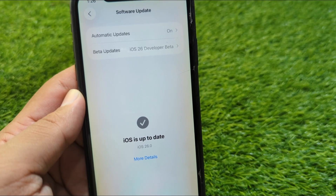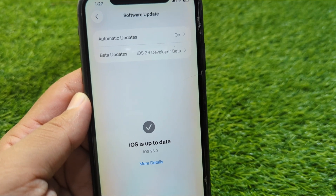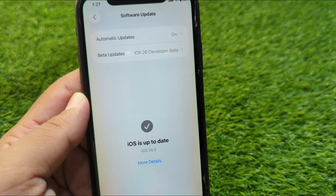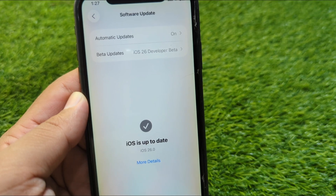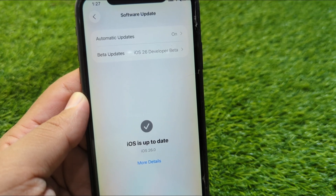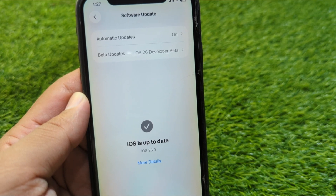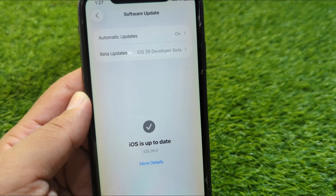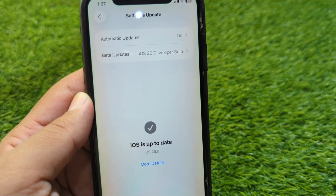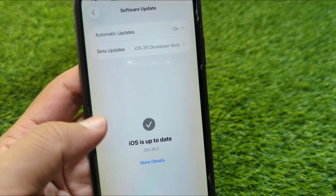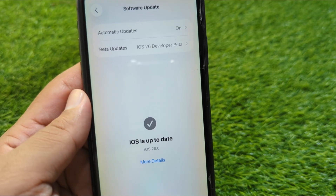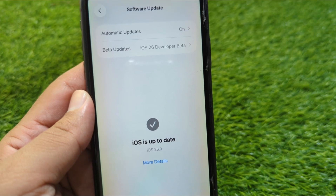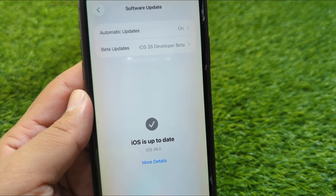Hello everyone and welcome back to my YouTube channel with another useful and informative video. In this video I'm going to show you how to remove iOS 26 from your iPhone or iPad without your computer.